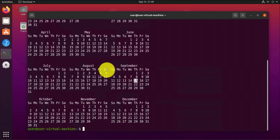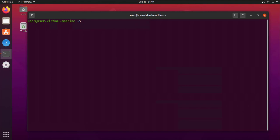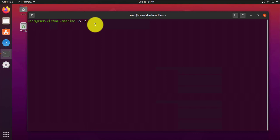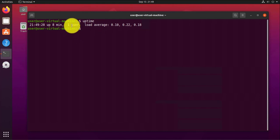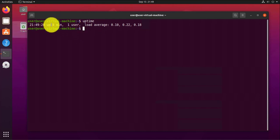Moving on, the next command shows you the uptime — how long the system has been up. You can use uptime and it's just going to tell you how long your system has been running.